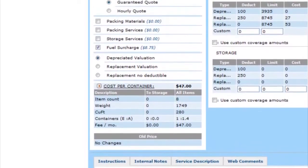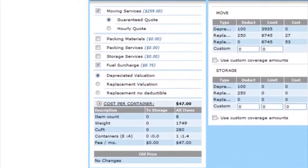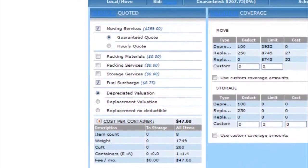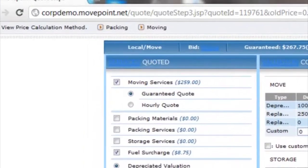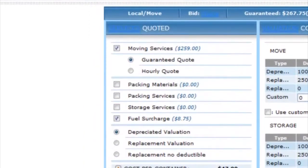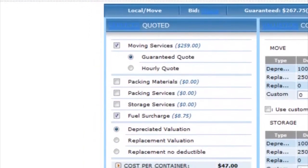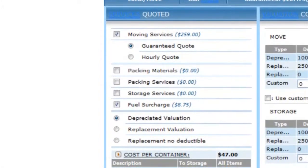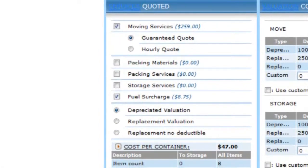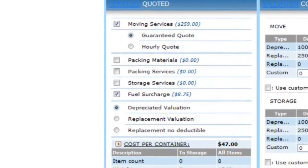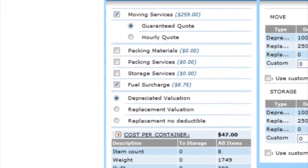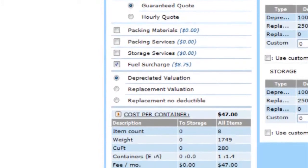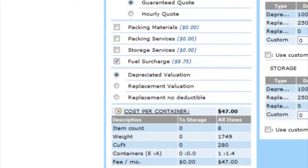You can adjust the pricing methods at the following: moving services, packing materials, packing services, storage services, fuel surcharge, and valuation coverage.